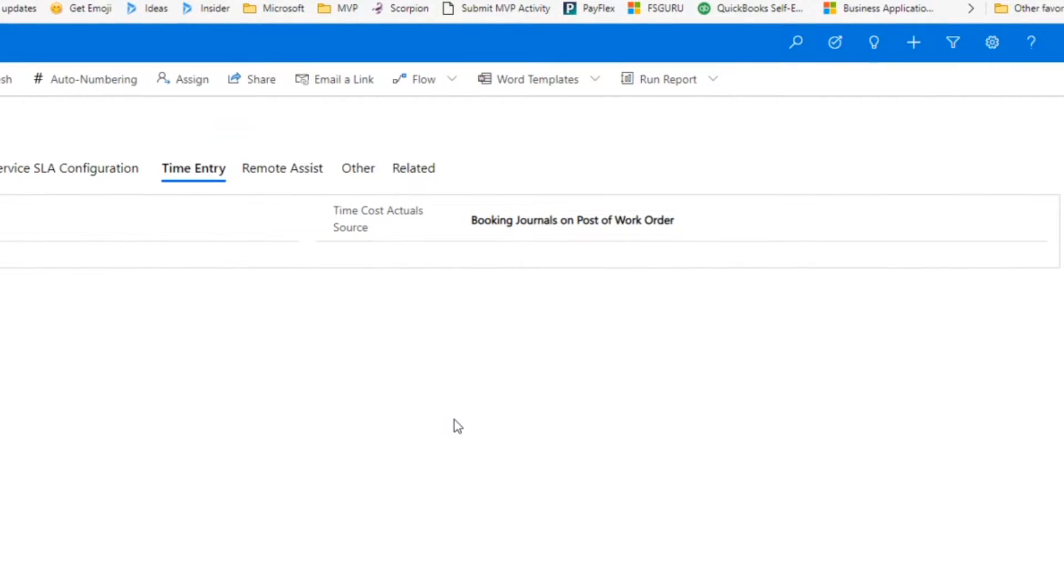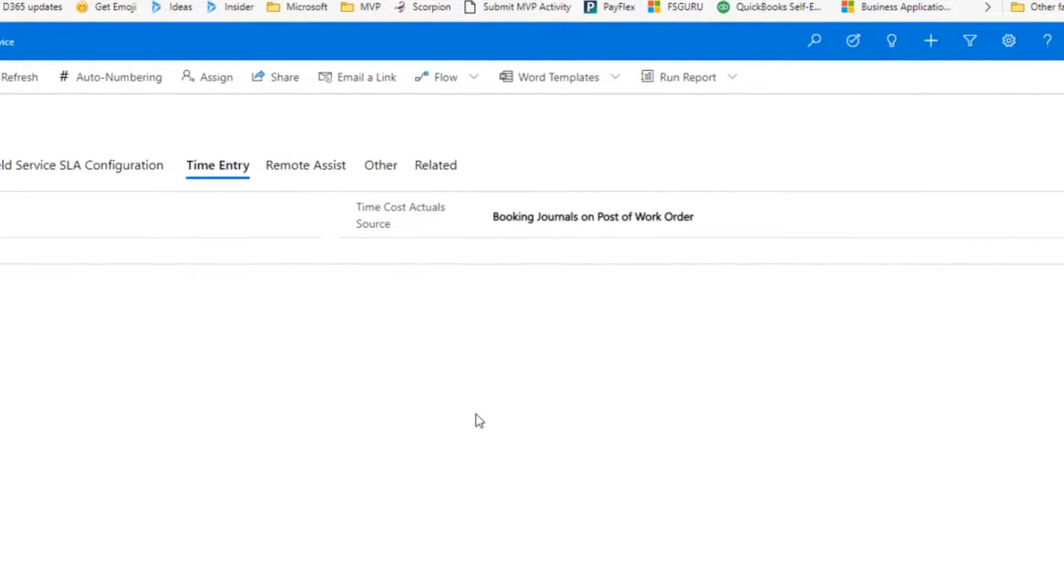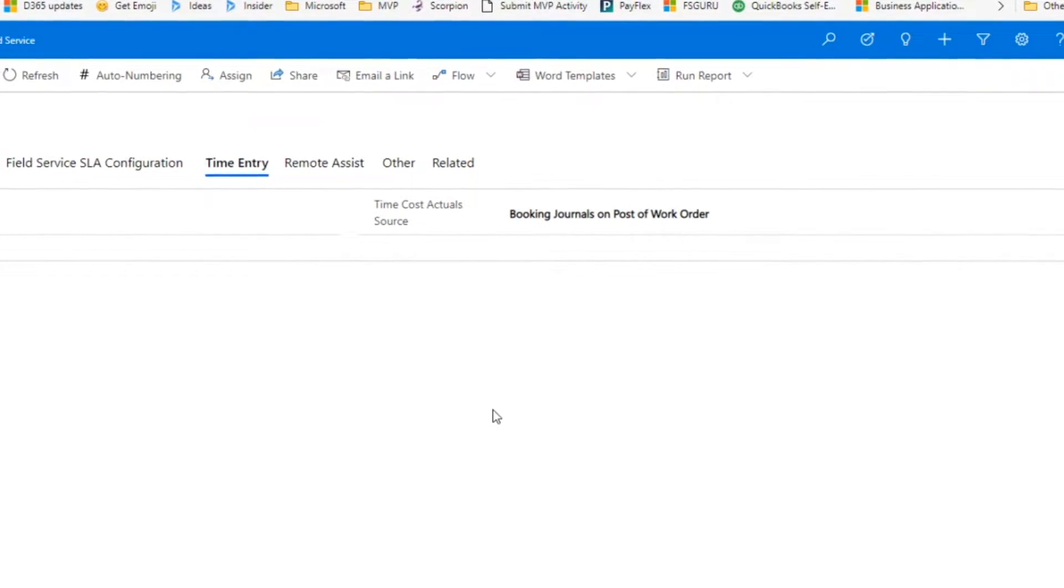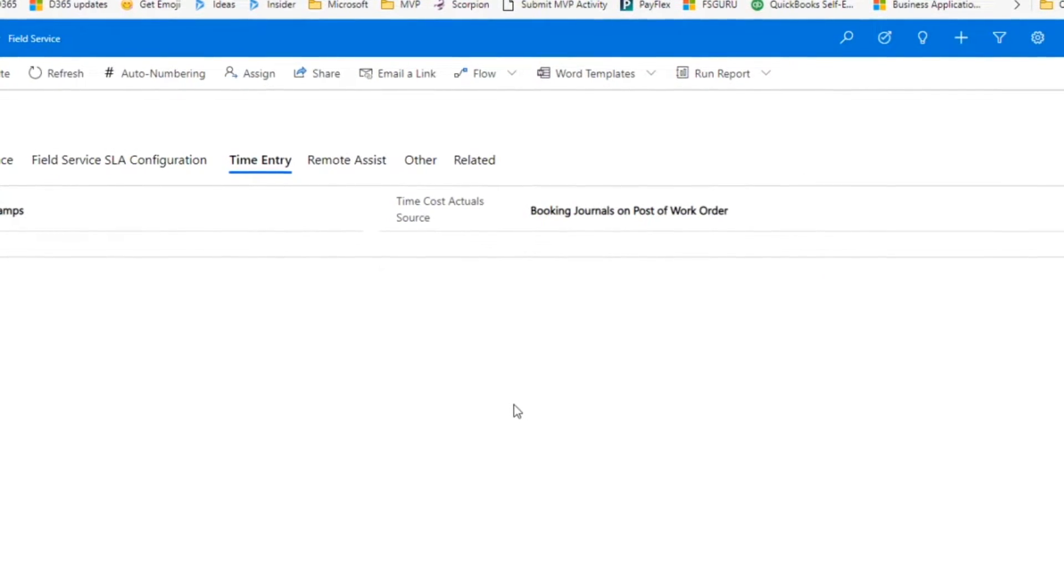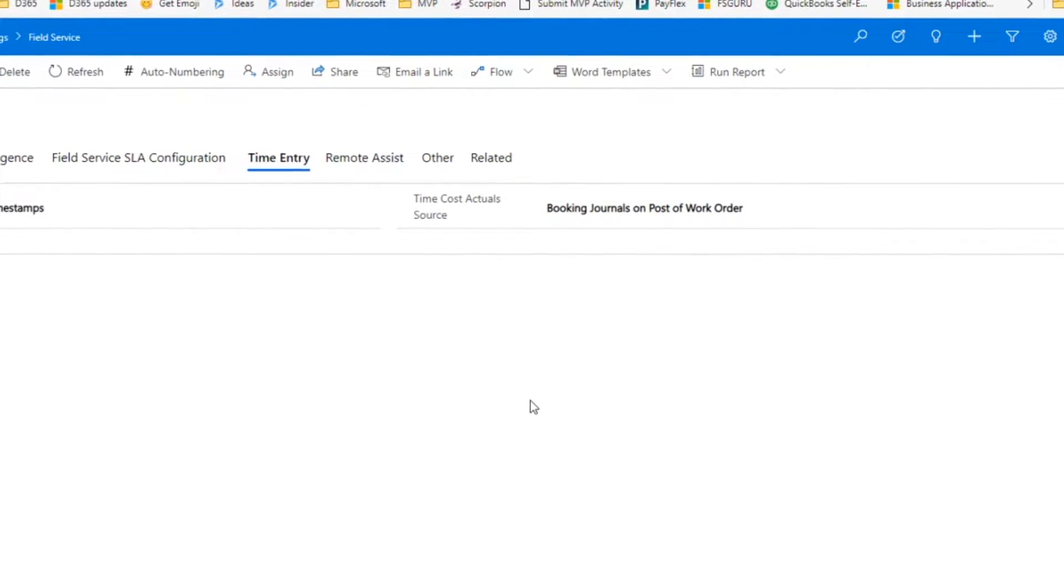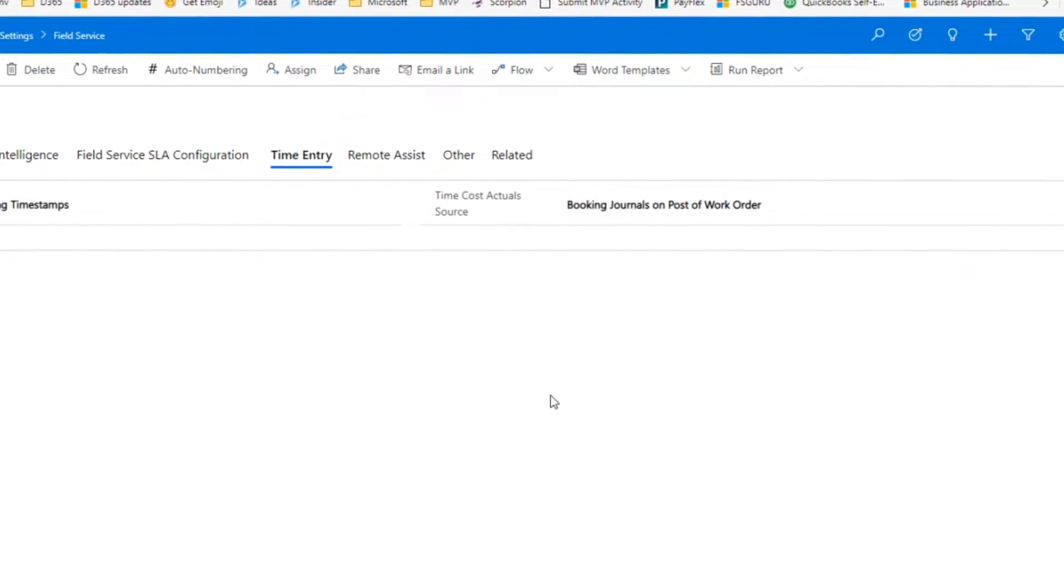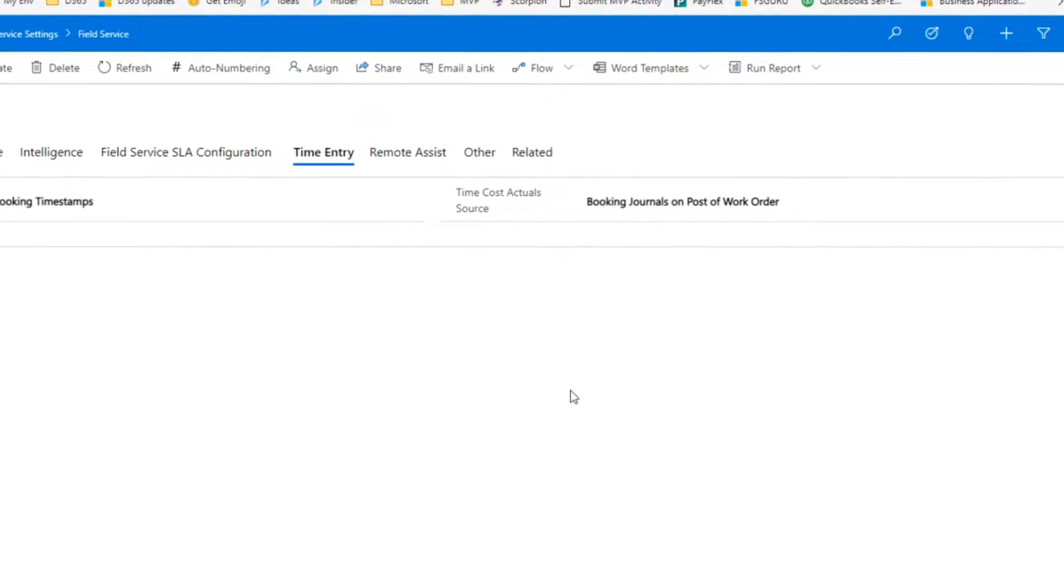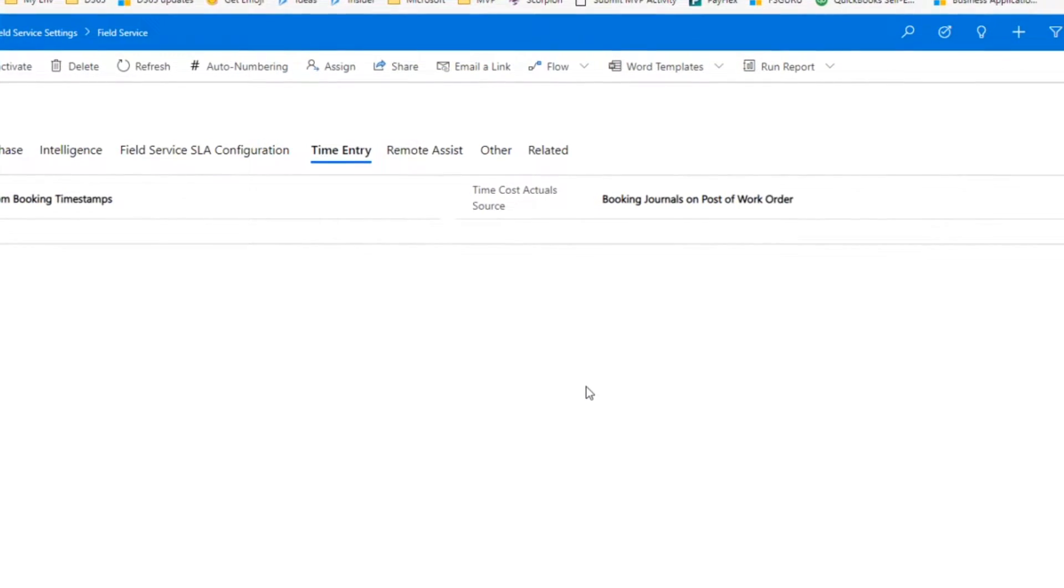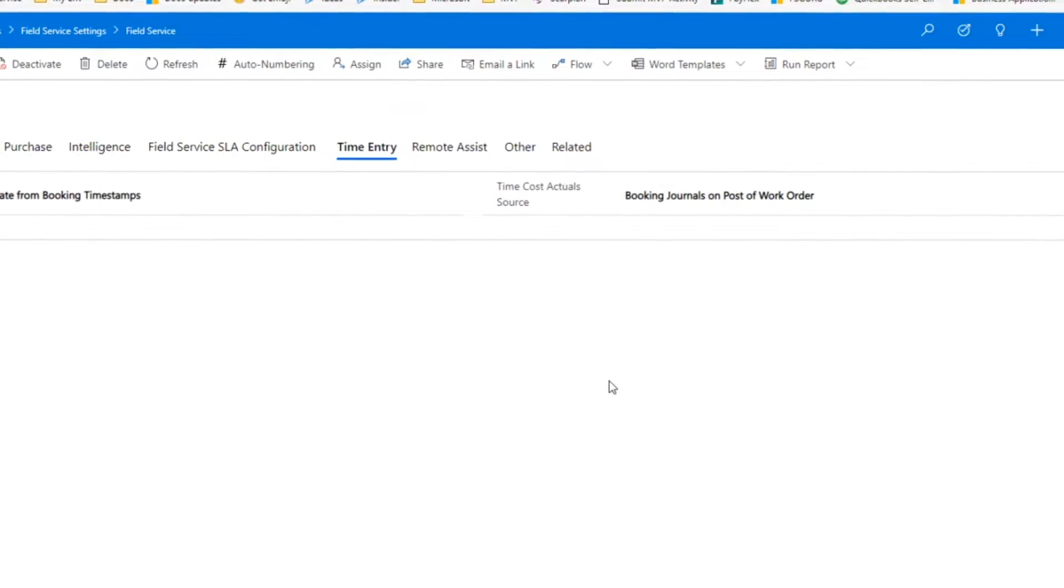Quite often we've had customers where they want to wait to that close posted to make sure that all the work that's been done is to their contractual requirements, and they don't want to approve any time until that's done. Whereas you also have companies where they're doing time and materials and they want to be able to approve that time as it's coming in. Also with that auto-generate from booking timestamps, that does not preclude you from entering manual time entries. It just gives you the additional capability of generating them automatically from the booking timestamps.